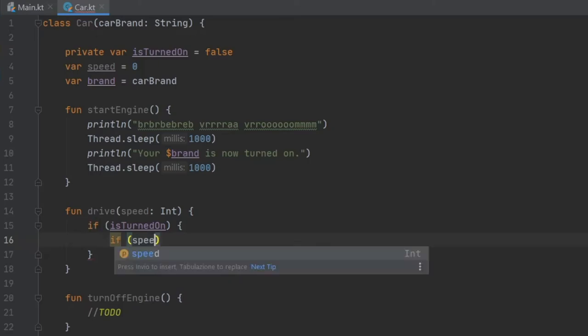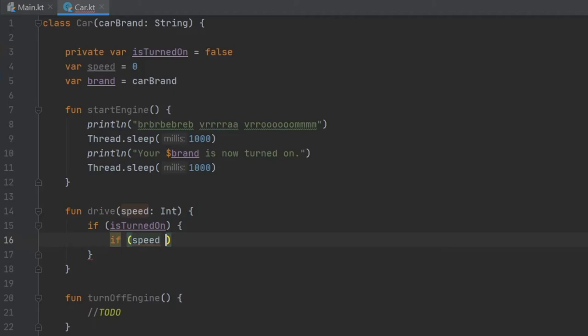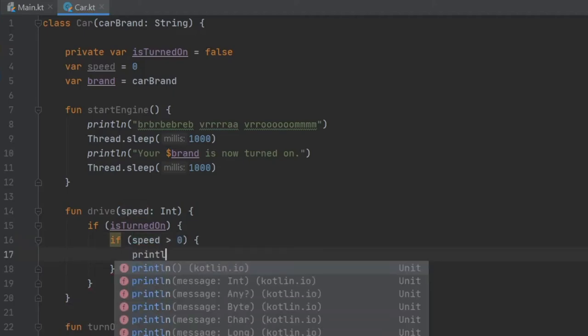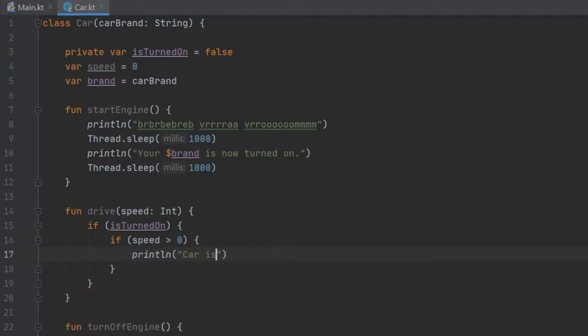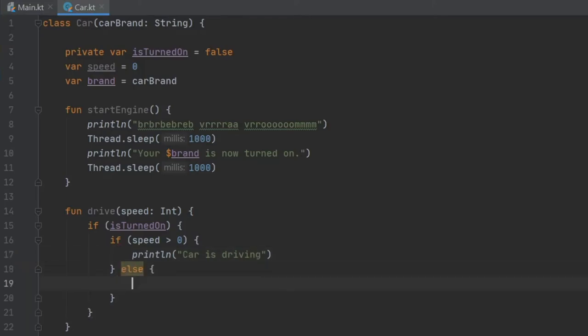And that's going to be if speeds is more than zero, we will print line car is driving.